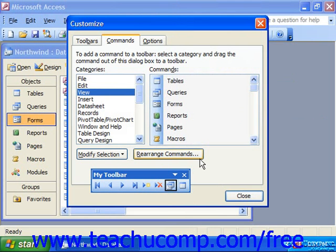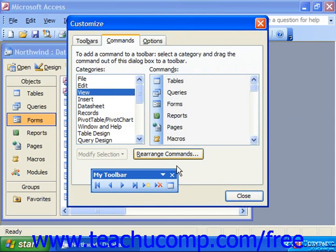To delete a button from the toolbar, click and drag the button from the toolbar that you do not want and drop it back into the Commands tab to remove it from the toolbar.